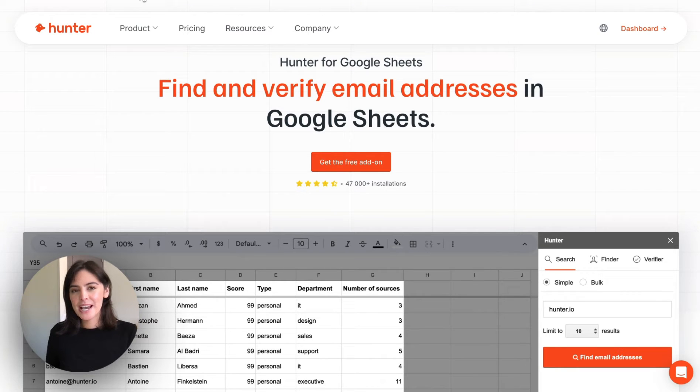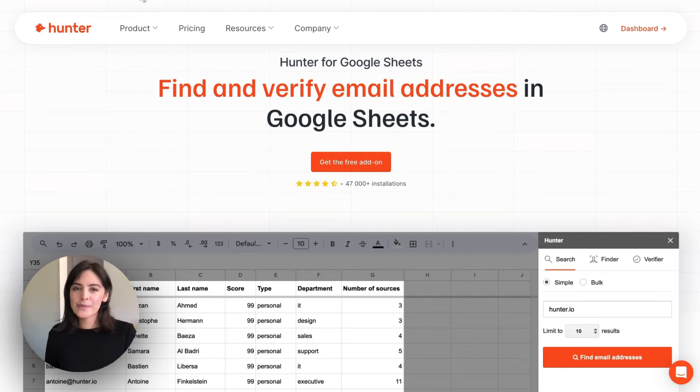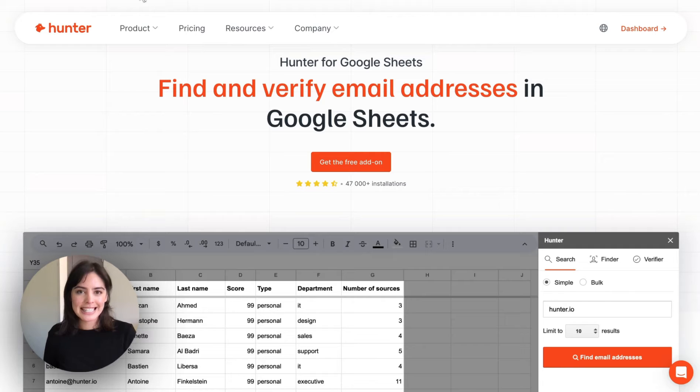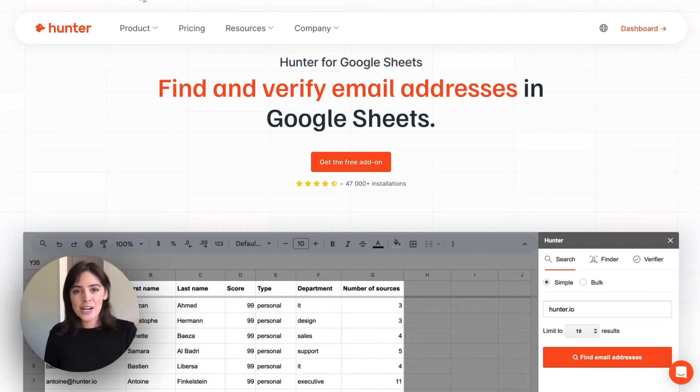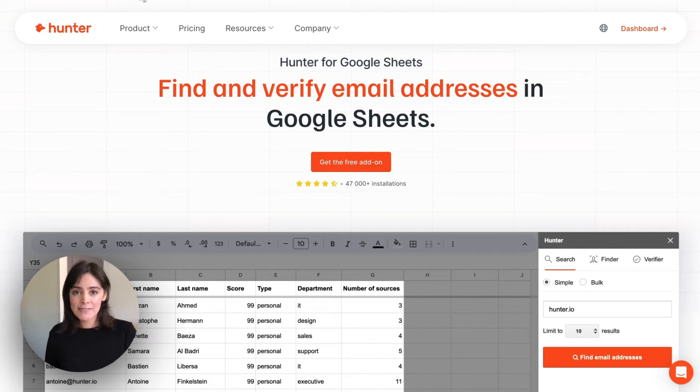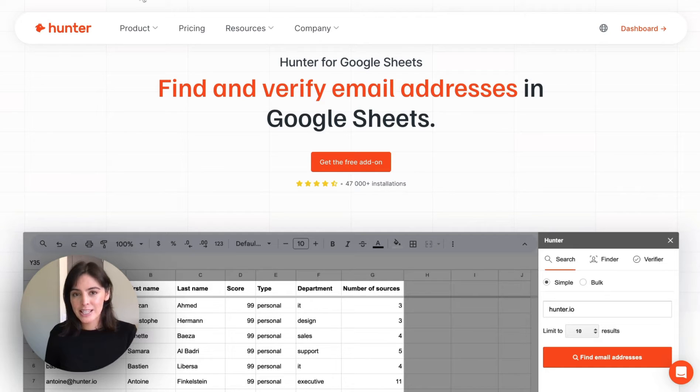Hi everyone, I'm Jeanette from Hunter and today we are reviewing the Hunter for Google Sheets add-on. With this add-on you'll be able to find and verify emails directly from within Google Sheets.